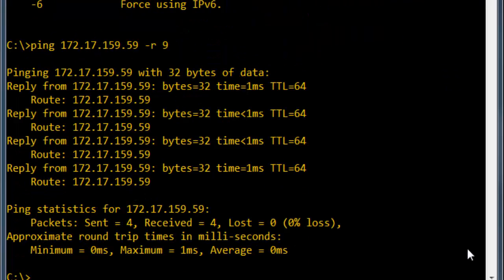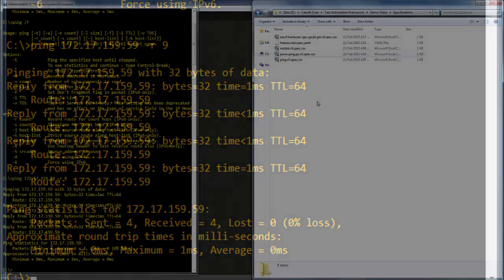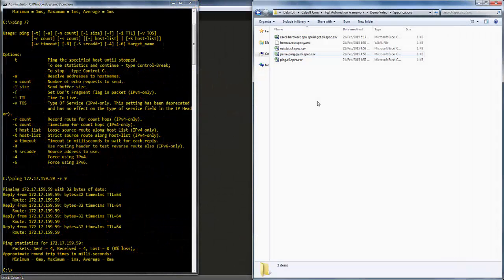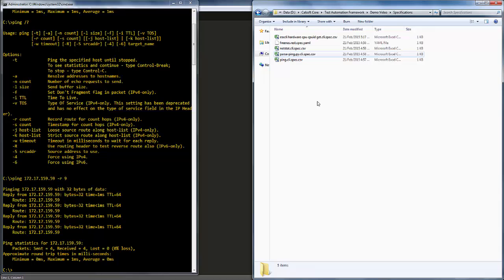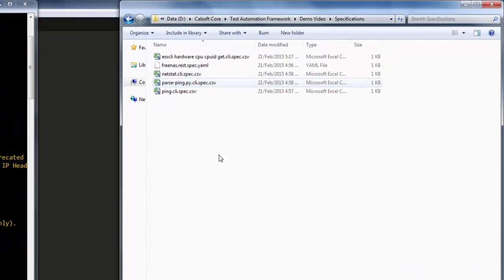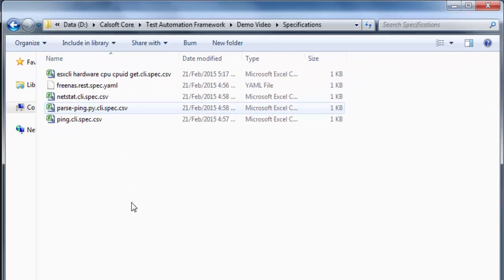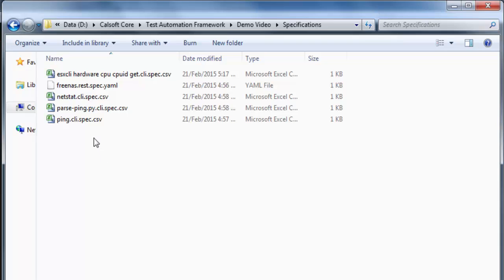Let us automate this workflow using TestXL. First, we will create a specification file for the ping command. A spec file describes the command line arguments that your program accepts. The name of this file is what you would type on the command prompt, i.e., ping followed by a .cli extension.